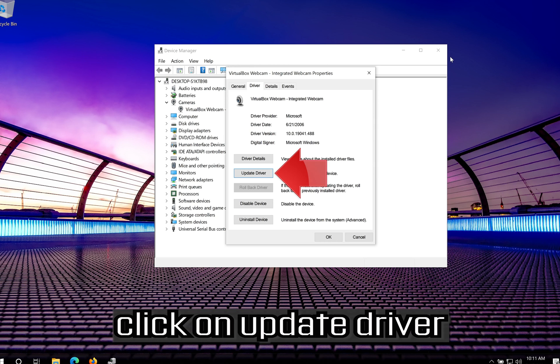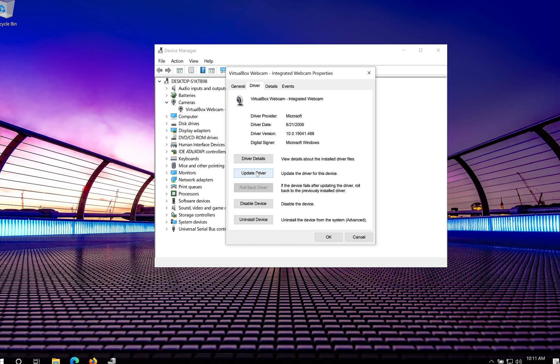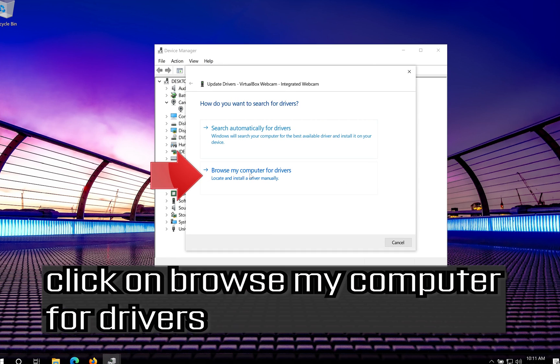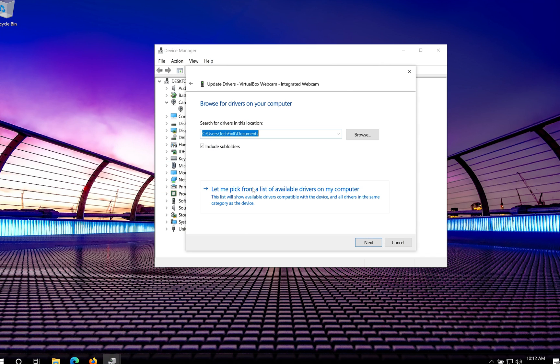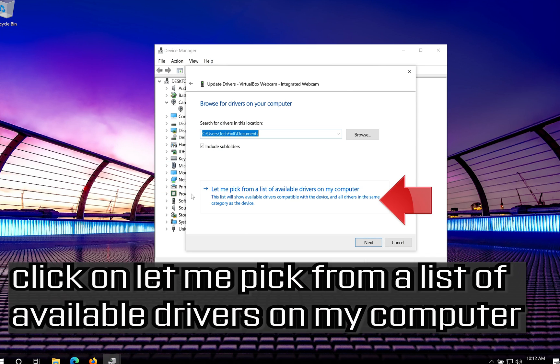If that didn't work, click on Update Driver. Click on Browse My Computer for Drivers. Click on Let me pick from a list of available drivers on my computer.